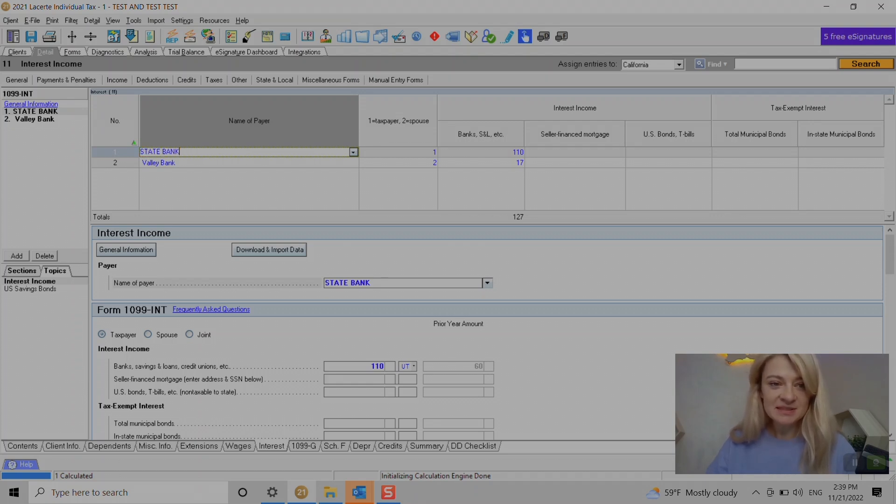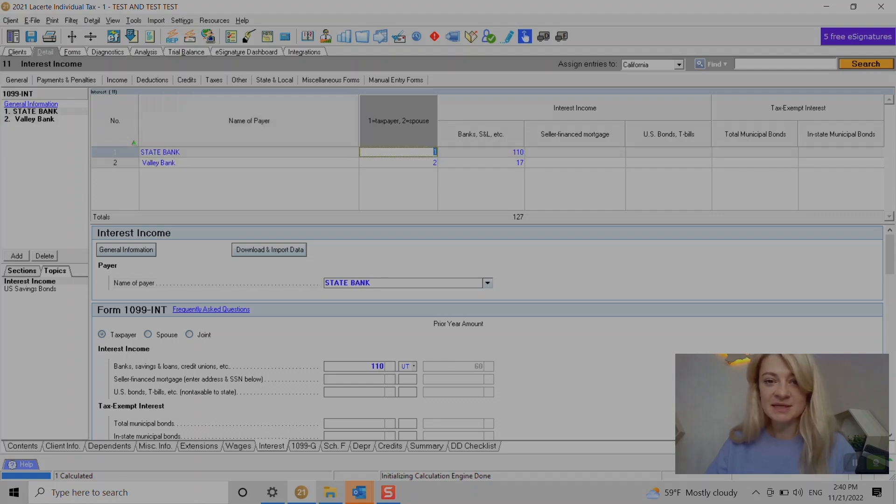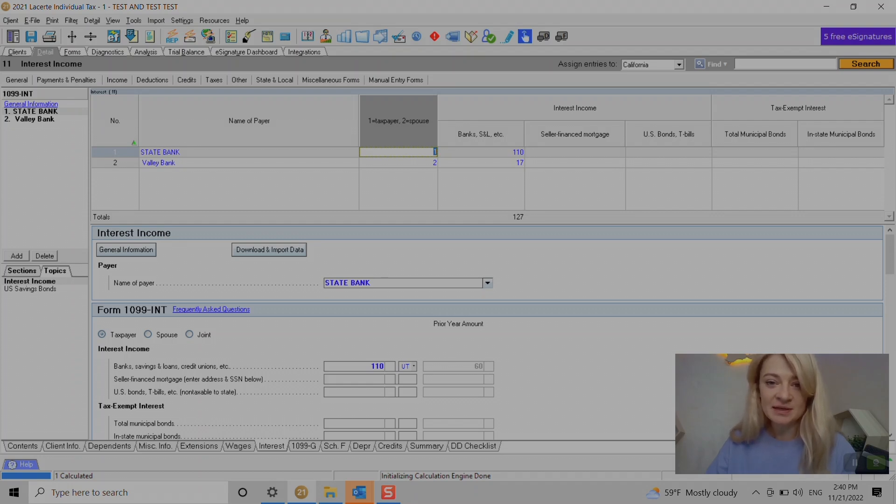Let's start with this one. We enter the state, the name of the payer, whether it's taxpayer or spouse. Obviously here it says 1 for taxpayer, 2 for spouse, and we enter amounts.